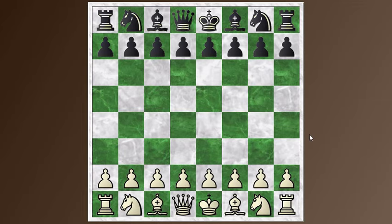The first game I wanted to show you was played in 1930 in Nice, France between Edgar Colle and John O'Hanlon. The Colle system is really deservedly named after Edgar Colle — it's something that he played often against the top players of his day, and he really worked out a lot of the ideas in the opening. By the way, there's some debate about how 'Colle' should be pronounced, but I'm going to continue to call it the Colle system because that's how I learned it.